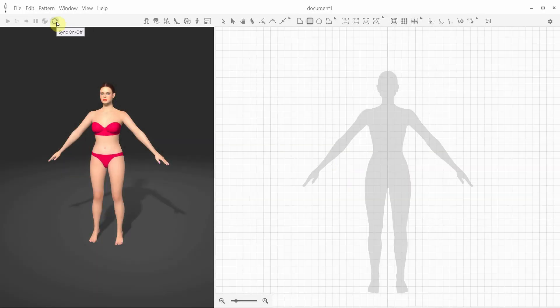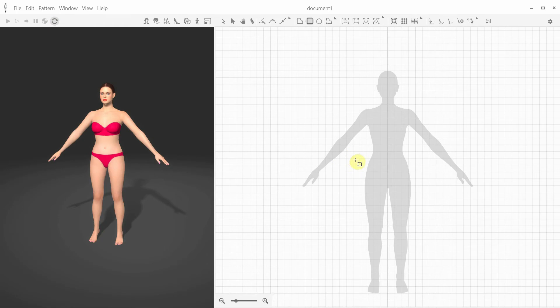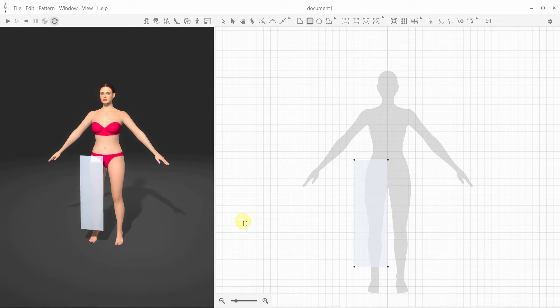Initially, when you create or import 2D patterns and you've got the sync option on, it will be immediately positioned in the 3D window as well.